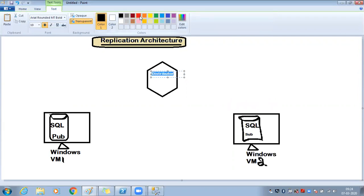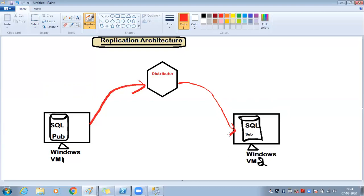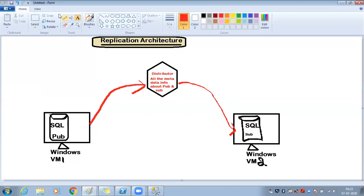The distributor database holds all metadata information about the publisher and subscriber. The distributor knows clearly who the publisher is, who the subscriber is, which articles are configured — it has a complete picture of the replication setup.